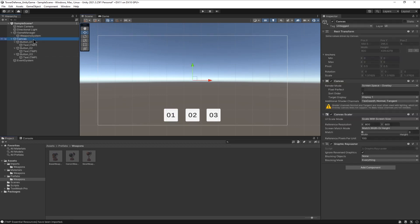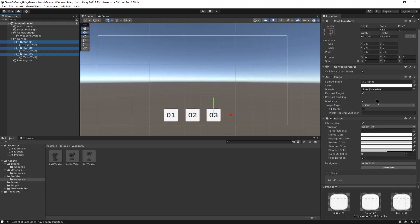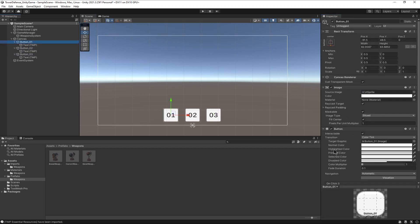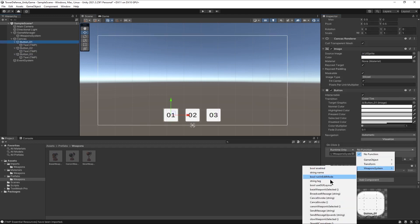Once we have our buttons set, we need to create the on-click events. We can select all of them, press plus, and drag the WeaponSystem to the event. Then in each button, we just need to choose the right function.